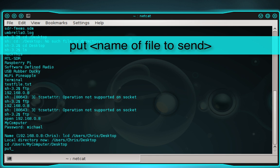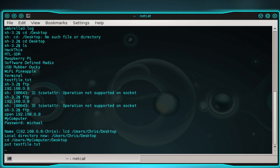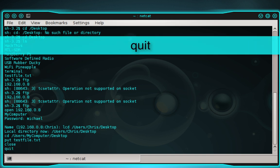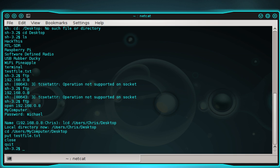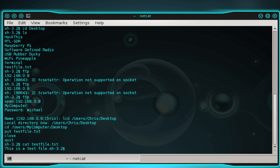Type put followed by the name of the file you want to send — in this case testfile.txt — and press enter. Looking at my iMac, which is my FTP server, I can see the file was sent successfully because it appeared on my desktop. To exit the FTP session, type close and press enter, then type quit and press enter, and you're back to your prompt. If you wanted to view the contents of a text file instead of sending it via FTP, simply type cat followed by the filename — cat testfile.txt — and press enter. The contents appear right there: it simply says 'This is a test file.'